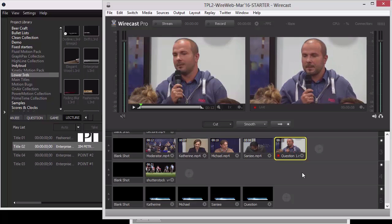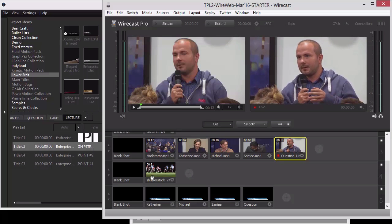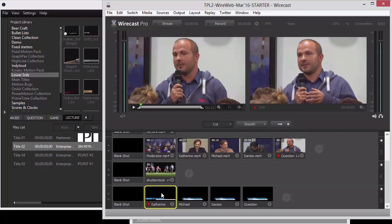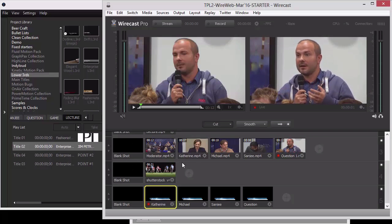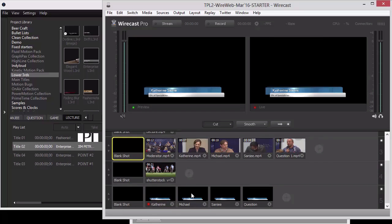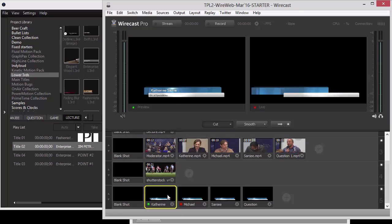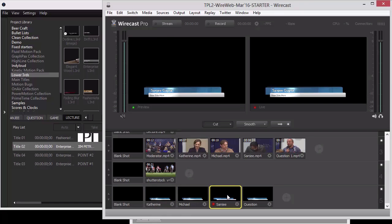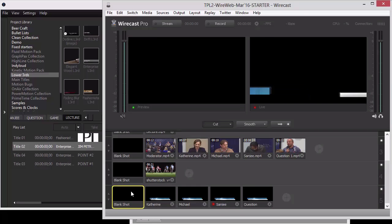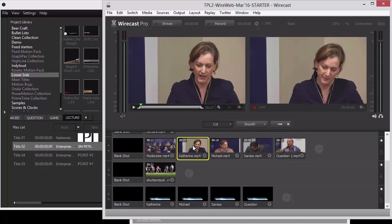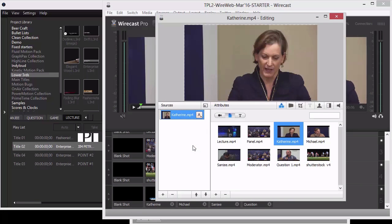That feature is the ability to combine a shot of multiple sources into one structure. Down here I've already added these titles — there's a Michael Robert, a Katherine Storm, and a Sanjay Gupta. I have all these titles in my shot bin, low in the shot bin, because I'm not going to click or activate them directly. Instead, I'm going to associate them with these cameras.